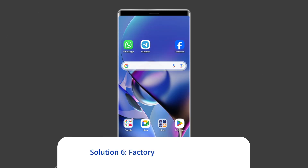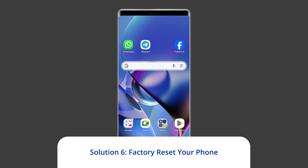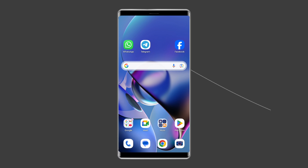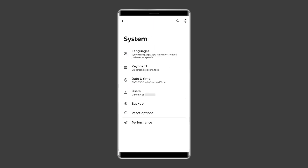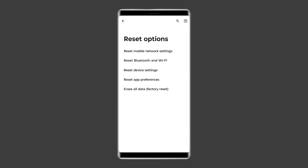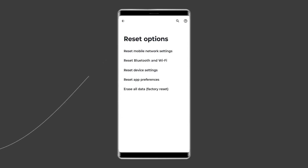Solution 6: Factory reset your phone. Performing a factory reset is an effective way to address various issues with your Android phone, including ghost touch problems. To factory reset your Android phone, follow these steps: open the Settings app and head to System, choose the Reset option, hit the Factory Reset button, enter your device passcode, and follow the on-screen prompts to finish the process.